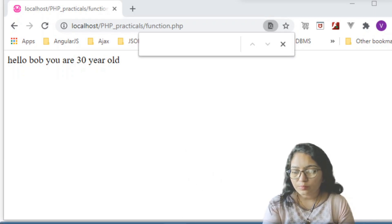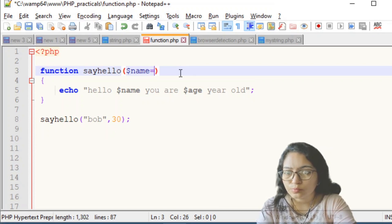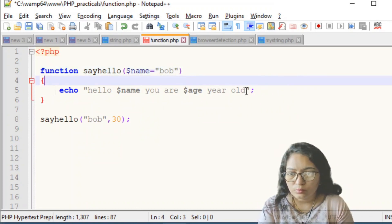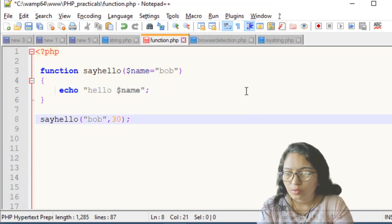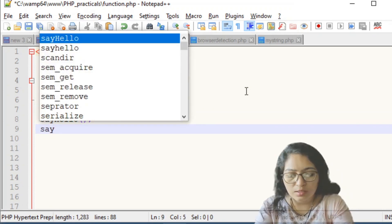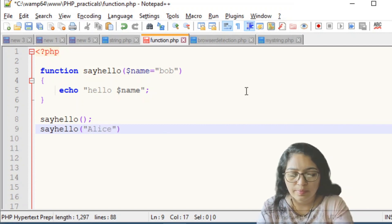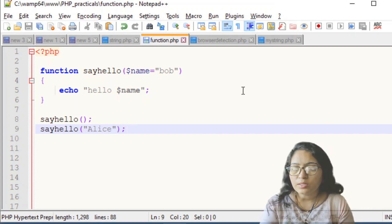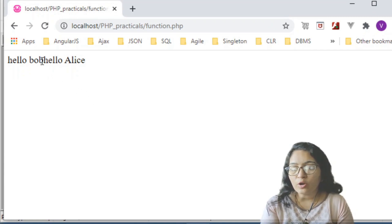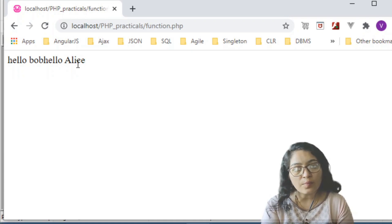Now let's demonstrate default arguments. Set $name equal to 'Bob' as the default parameter value. Inside the function, echo 'hello $name'. When calling the function without any argument, it displays 'hello Bob'. When calling it with 'Allies' as an argument, it displays 'hello Allies'. So the default value is used only when no argument is provided.